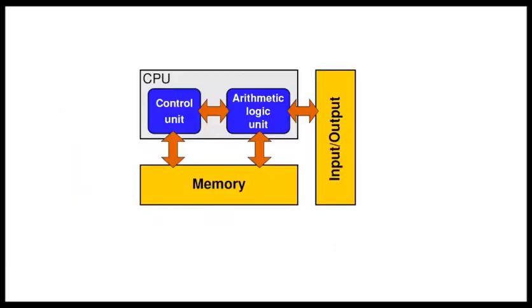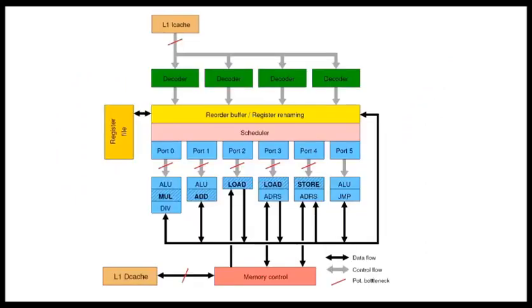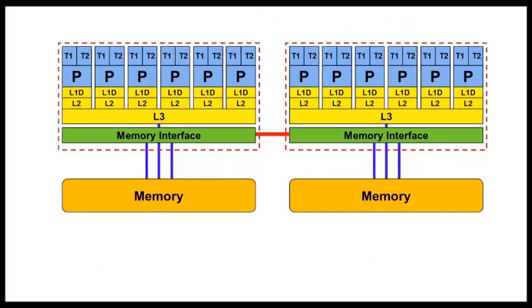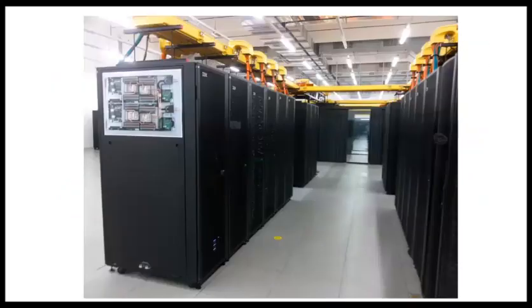Or, recently, people were running out of good ideas, so we replicate building blocks: execution units, cores, sockets, and nodes to get even better performance.